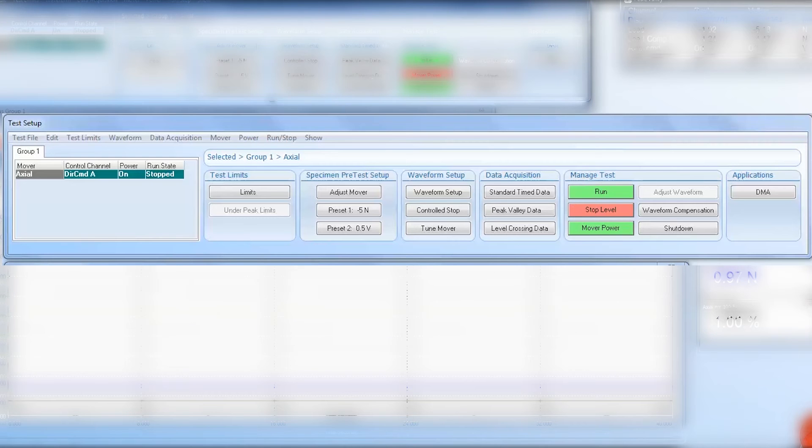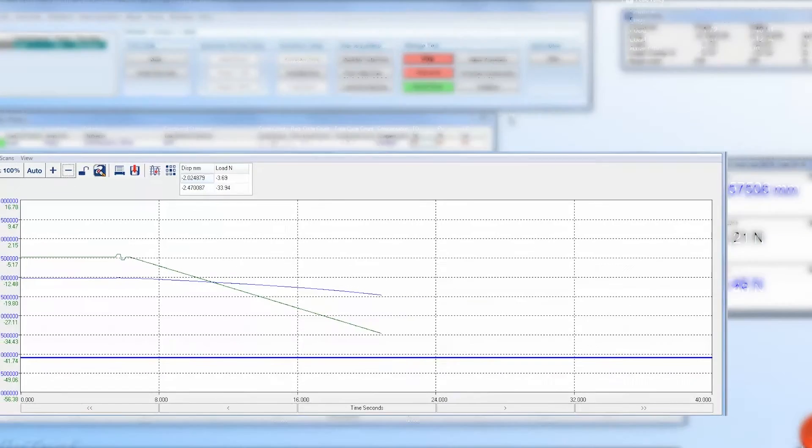Now that we've set the controlled stop position and set the load and displacement limits, we can run the test.